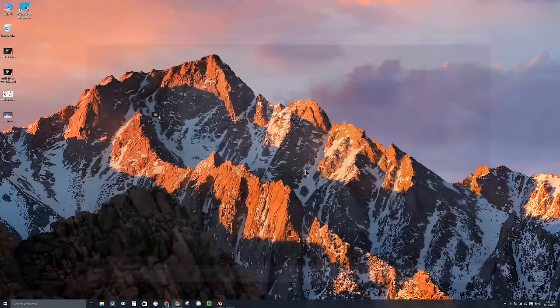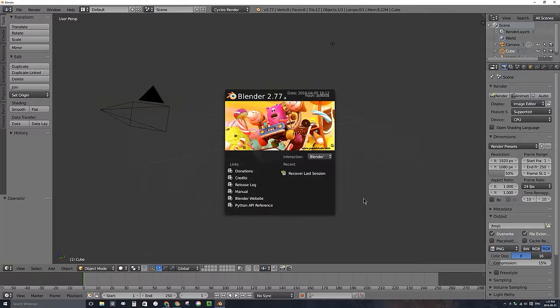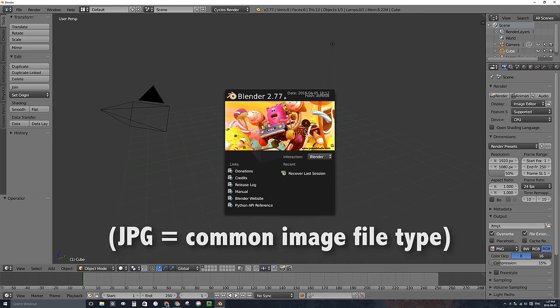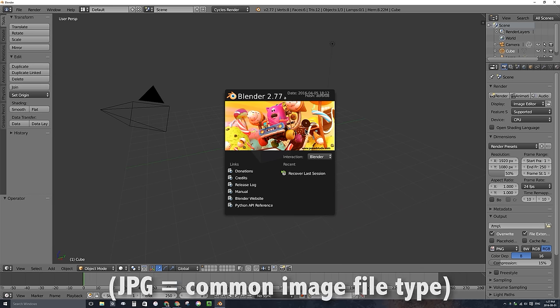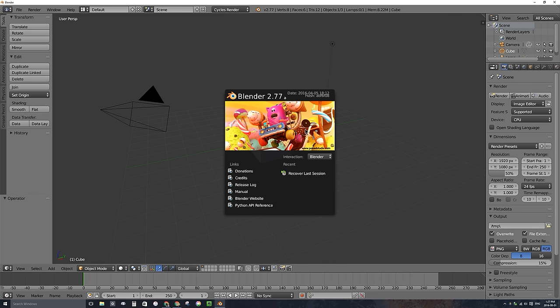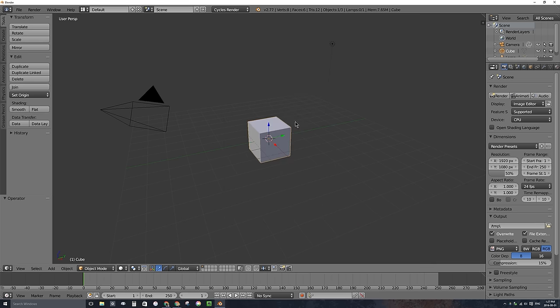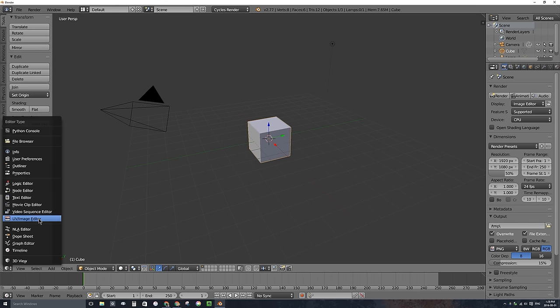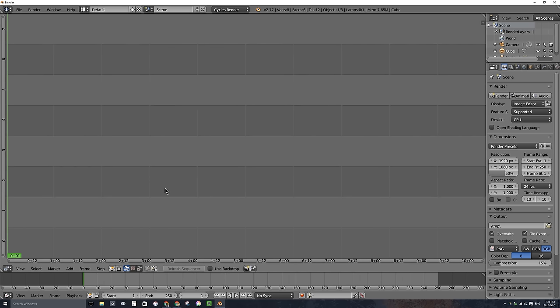Let's close that video and open Blender up again. The first thing we have to do is actually change that video into a sequence of JPEGs. Blender does not work well with video files — it works much better and you get better tracking results if you convert it into a sequence of JPEGs or images ahead of time. I'll click on my splash screen to get rid of it, and I'll change this window type into a video sequence editor.